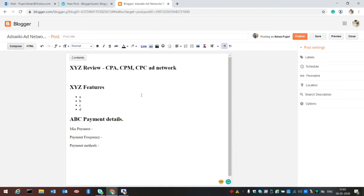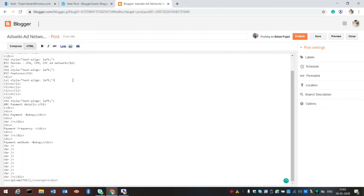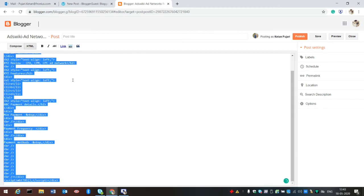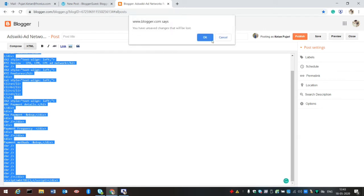Our template is now ready. Now click on HTML and copy this code. Go back.